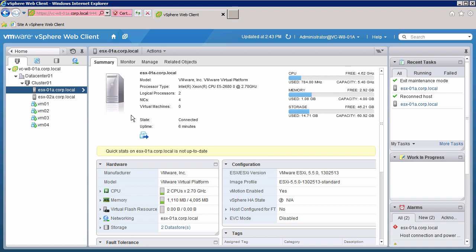This concludes the demonstration of upgrading a vSphere host to ESXi version 5.5 using the ESXi installer. Thank you.